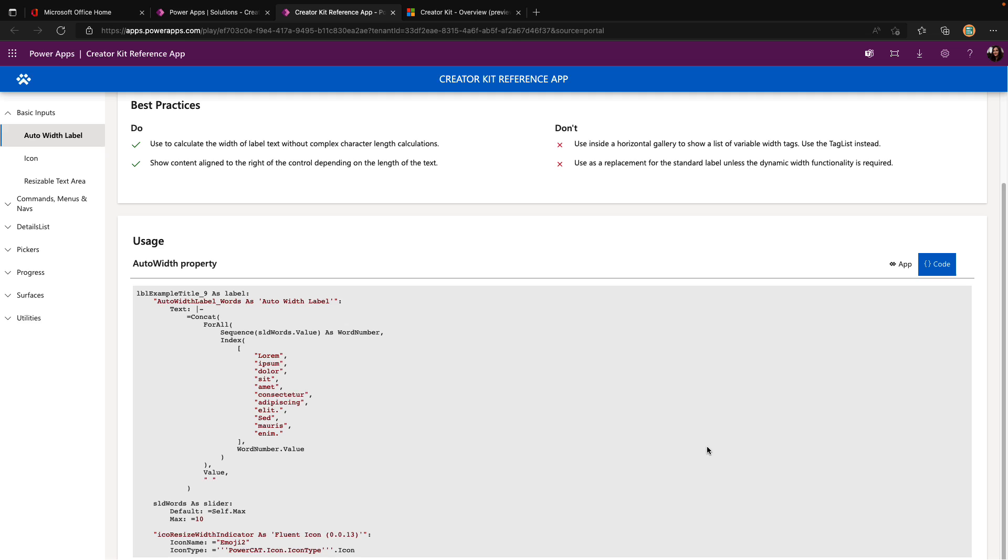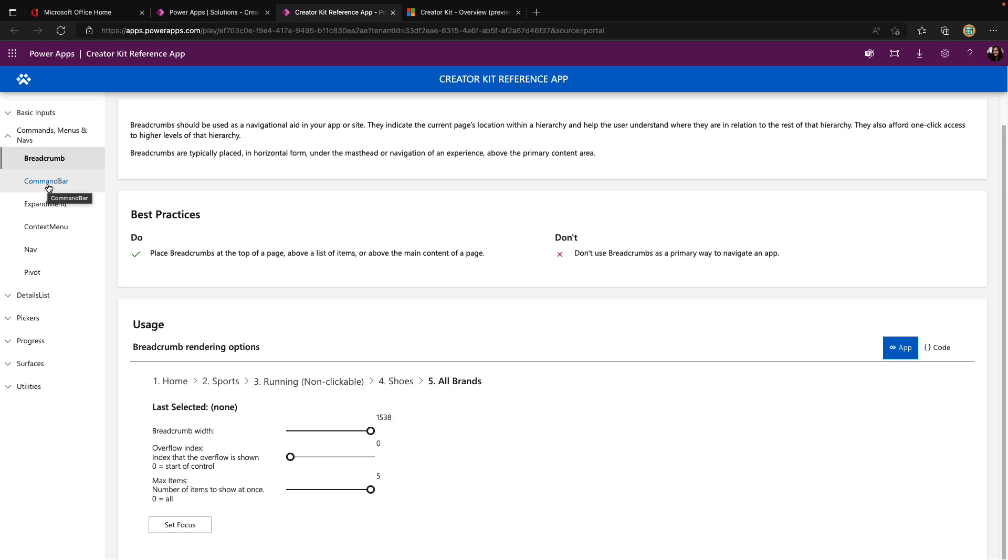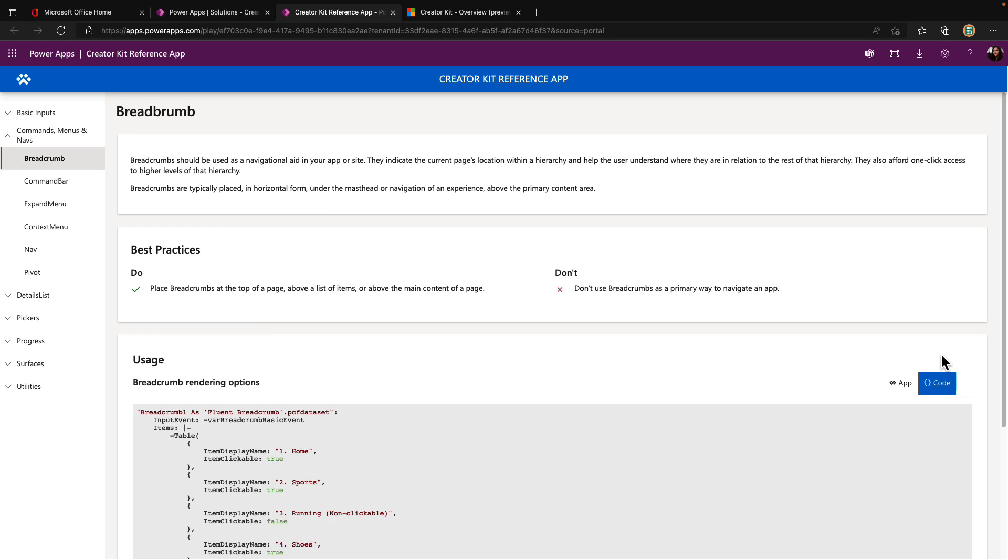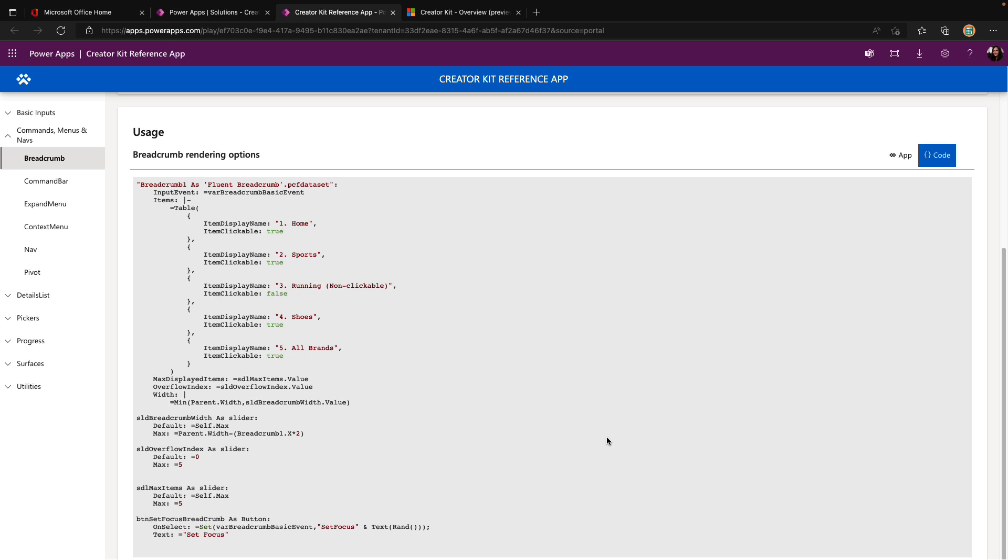There is so much that you can learn from this reference application alone, lots of good patterns represented here. I really like this commands menus and nav section. We have a pattern highlighted here for creating a breadcrumb in our applications. I like how it clearly lists out the do's and the don'ts. With the breadcrumb, we want to use that on top of a page above a list of items, but not use it as a primary way to navigate in your application. We see the demonstration of how this would look in an app, and we can click on the code tab and get the actual Power FX formula needed to reproduce this.